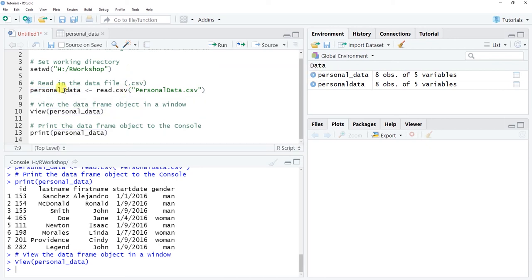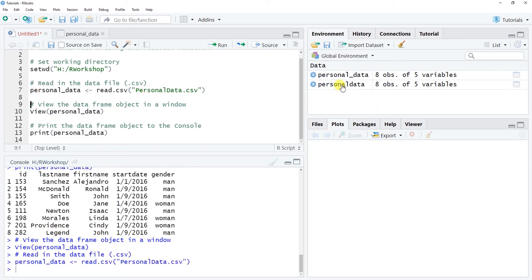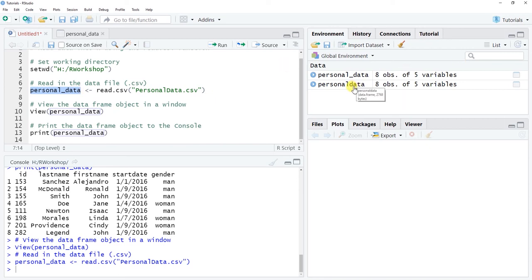Make sure your object names are unique and differ from any other objects already in your environment. If you run the assignment function again using the same object name that already exists, it overwrites the previous version. In this case there's no effective change since it's the same data, but it's important to remember that assigning data to an already-used object name will overwrite whatever exists there.